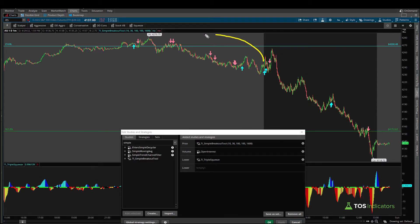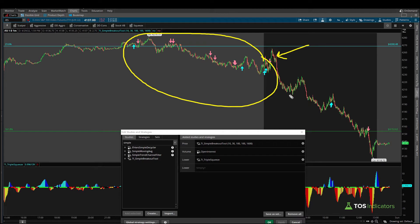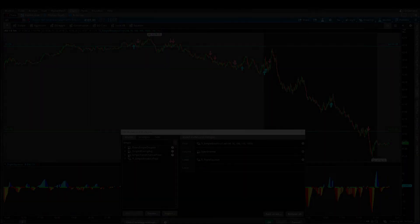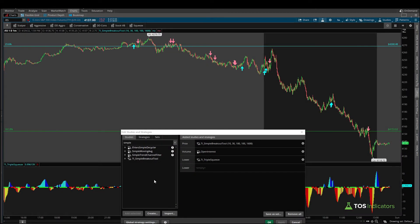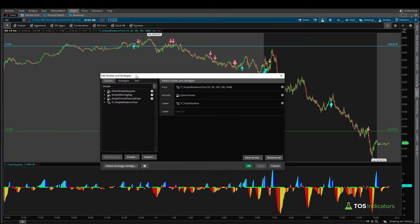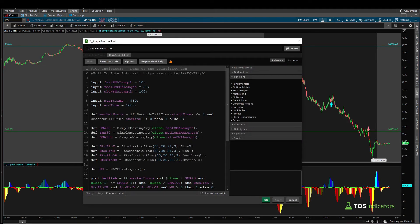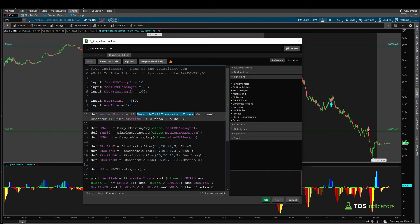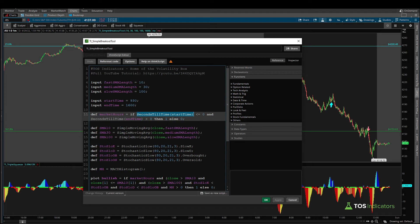So hopefully through this video you learned that one very simple line which is our market hours is equal to if seconds until time our start time is less than or equal to zero and seconds till time our end time is greater than zero that gives us a very easy way to check between two different time periods and implement that into our plot conditions to limit and restrict hours within custom code.